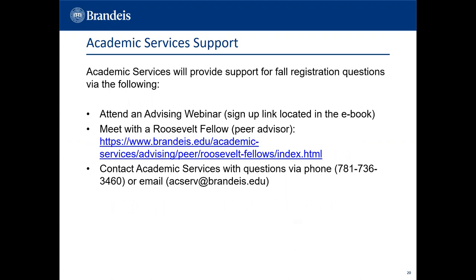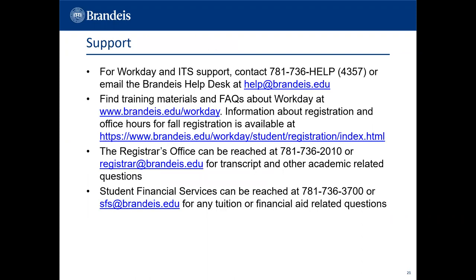Academic Services will provide support for fall registration questions. You may attend an advising webinar or meet with a Roosevelt Fellow, or contact Academic Services via phone or email. For Workday and ITS support, contact the Brandeis Help Desk. For training materials, FAQs, and registration information, check the Workday website at brandeis.edu. You can reach the Registrar's Office by phone or email for transcript and academic-related questions. Student Financial Services can be reached by phone or email for tuition or financial aid-related questions.